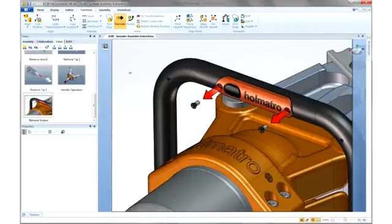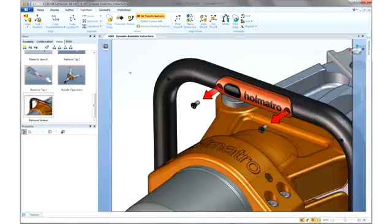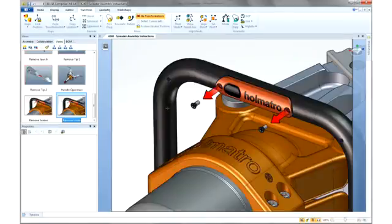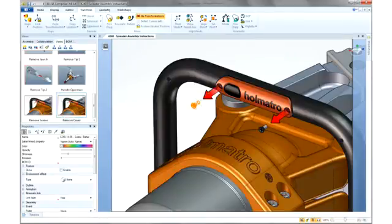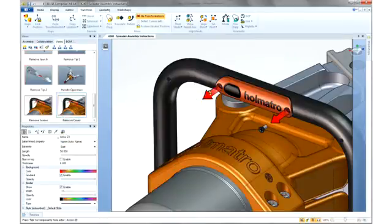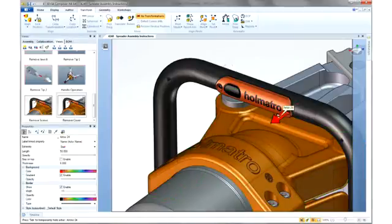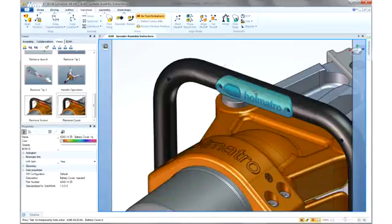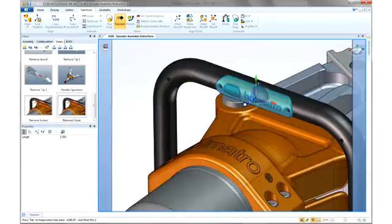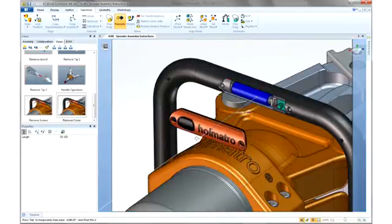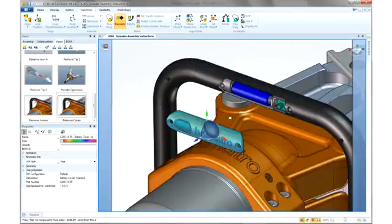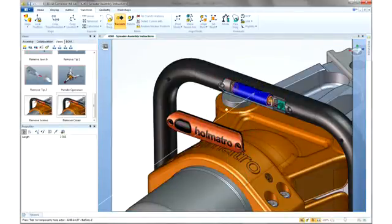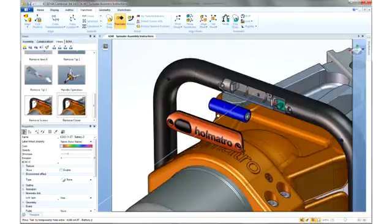Creating additional views is also easy. Here, we can describe removing the actual cover and the battery. To save time, we can use the elements of the previous view to help quickly create this new image. 3D Via Composer allows us to quickly hide any unneeded components and elements, and then utilize the same tool sets to describe the new operation.